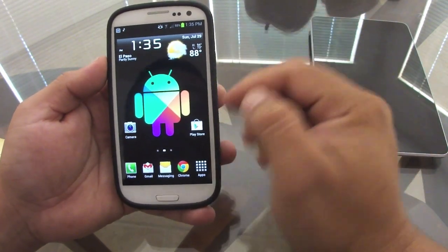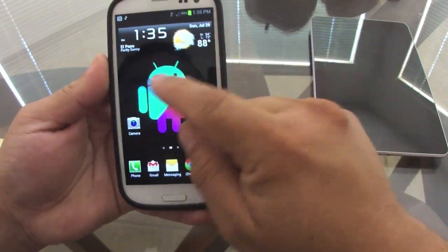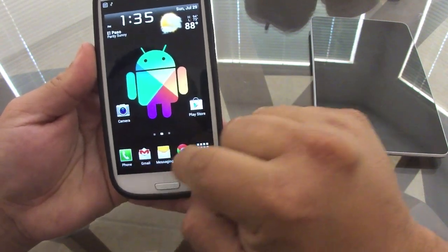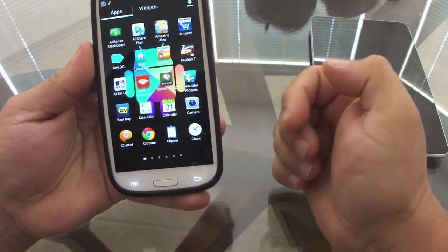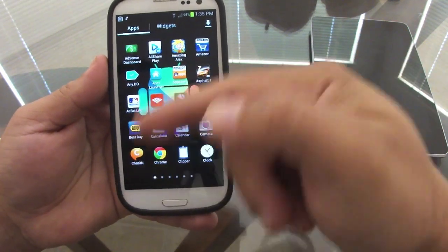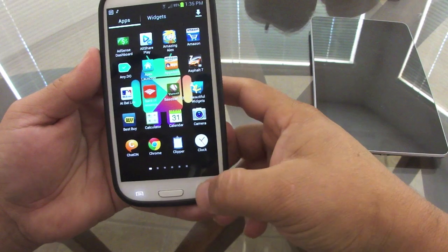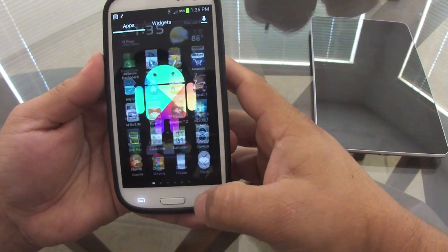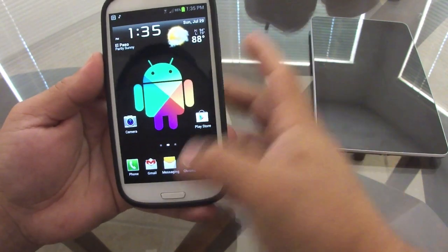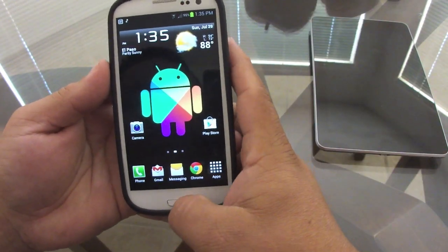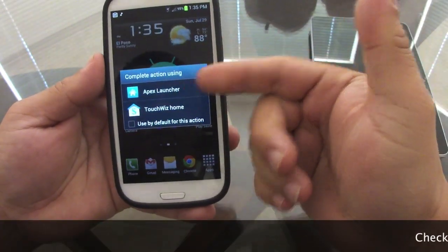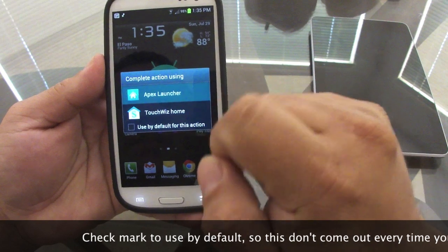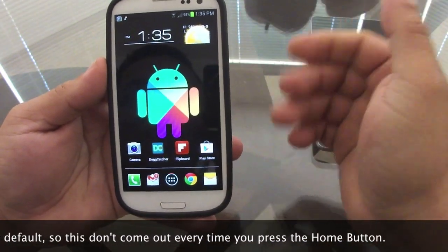This is the Samsung Galaxy S3 with TouchWiz. You can see the app launcher right there, and I like that it looks transparent when you're in the drawer. Once you install the Apex Launcher app — or the pro version, doesn't matter — once you hit the home button, it's going to give you an option to choose which launcher to use.